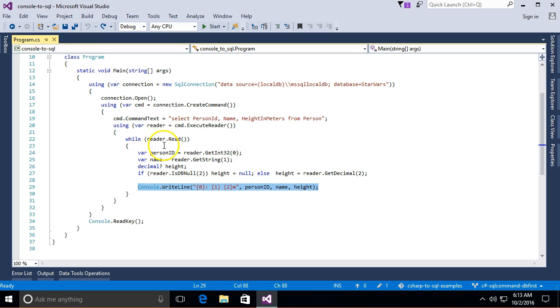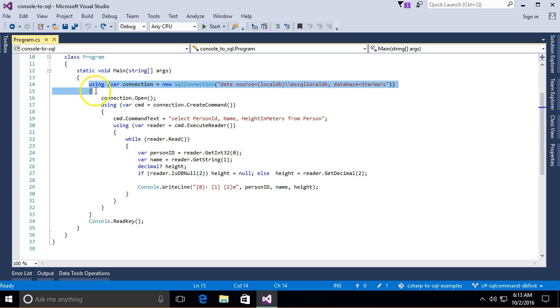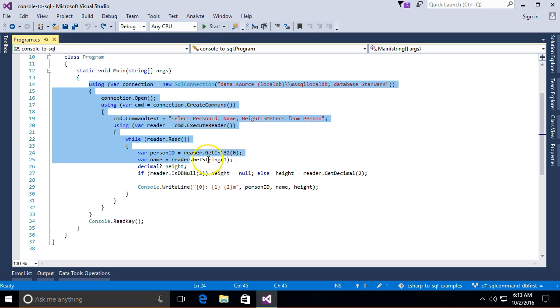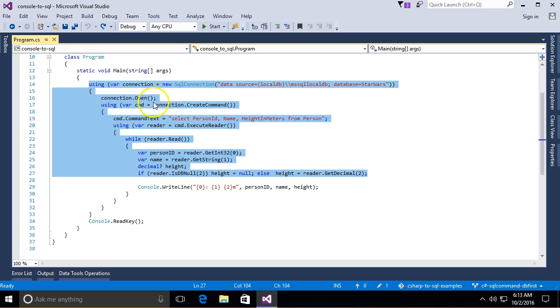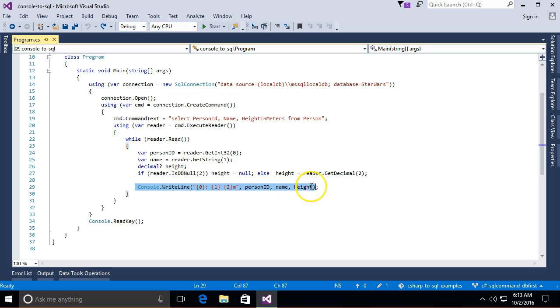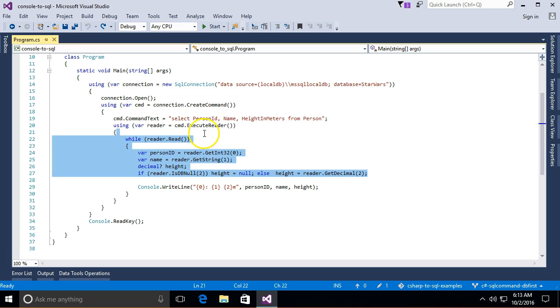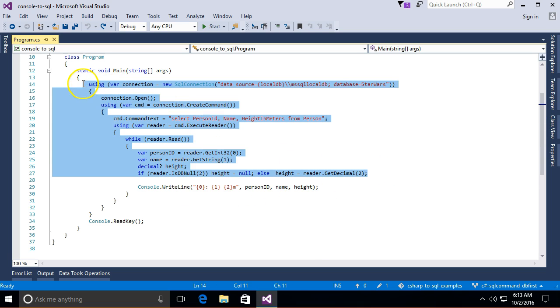So we're going to do something which you guys have heard of already. We're going to make a repository to hide all of this silly code so that our program can focus on this stuff and not have to worry about that stuff.